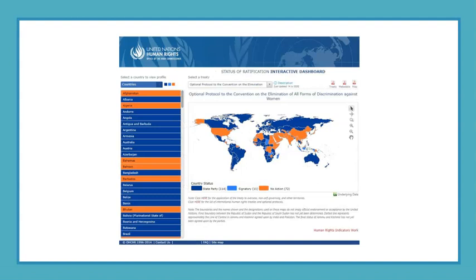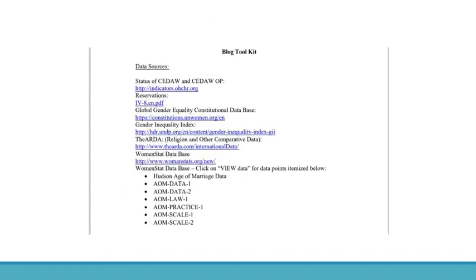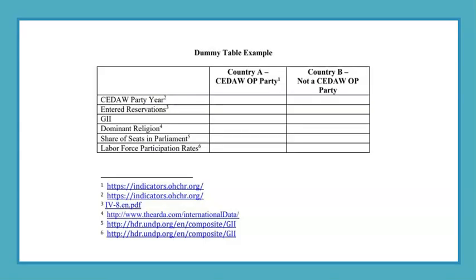The United Nations Interactive Map Database provides a core feature for our work together this semester. You should choose your nation state cases based on whether or not the country is a nation state party to the CEDAW optional protocol, picking one that is and one that is not — a topic that you will learn about in weeks five to six. You will be able to see and research whether the nation state is a party or not using this website. Other relevant information about countries can be found in the Blog Toolkit, and you will use these databases to build a matrix, adding data each week as we read about and discuss different topics.